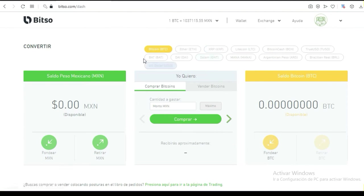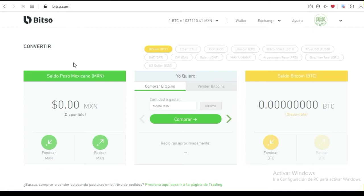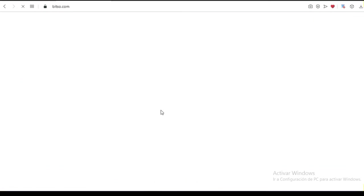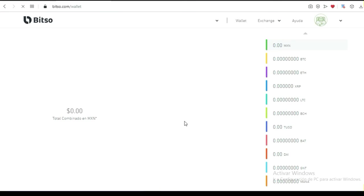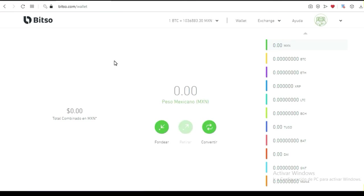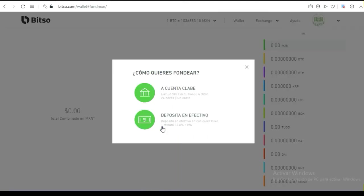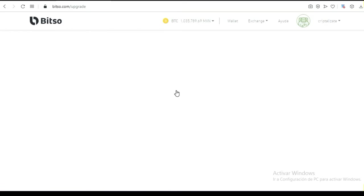Vámonos al menú, vámonos a Bitso, aquí arriba donde dice Bitso. Ya en Bitso, te vas a ir a la parte que dice fondear. ¿Cómo vas a involucrar dinero dentro de esta plataforma? Te va a dar varias opciones. Aquí le dices fondear, y tienes la opción de fondear a cuenta clave — te van a asignar una cuenta clave de 18 dígitos.